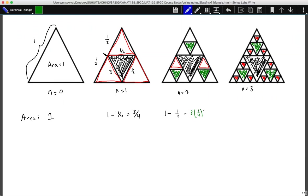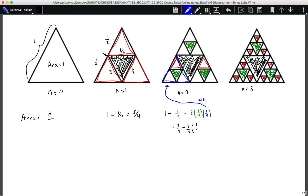So three-fourths, but with three of the one-fourths of the one-fourth size triangles. This triangle had area one-fourth and we took out a quarter of that one-fourth. This is the one-fourth area of this triangle. We took out a quarter of that triangle and we took out three of those, so this equals three-fourths minus three-fourths times one-fourth. That gives us three-fourths minus three-sixteenths, or twelve-sixteenths minus three-sixteenths, which equals nine-sixteenths.